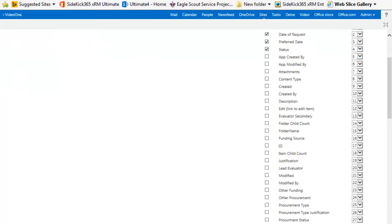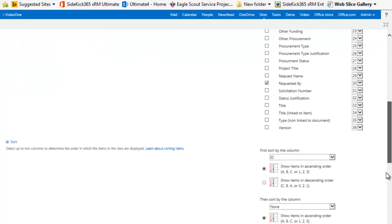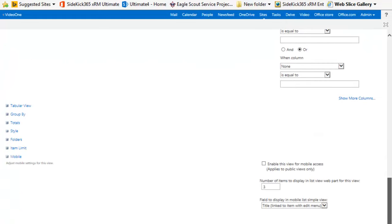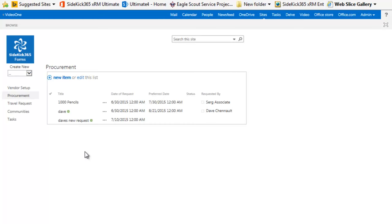So the idea here is that this is straight SharePoint. You should be familiar with it. If you know SharePoint, it's easy to manipulate. There's nothing really for you to learn. And there's your Sergey Associate and my 1,000 pencil entry.